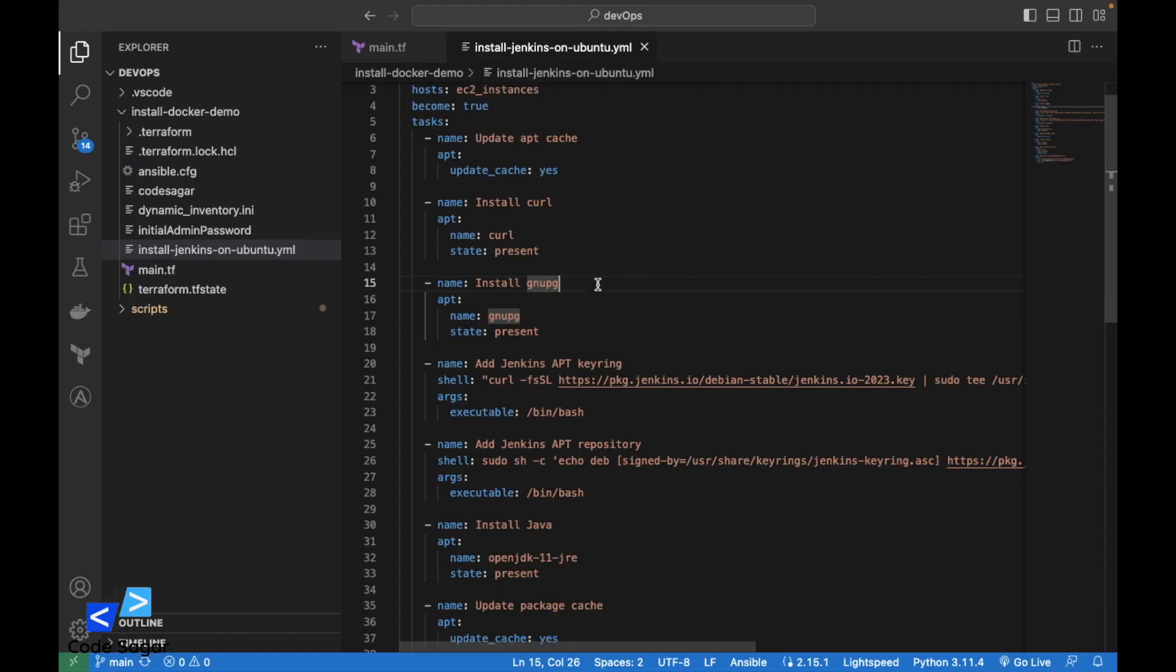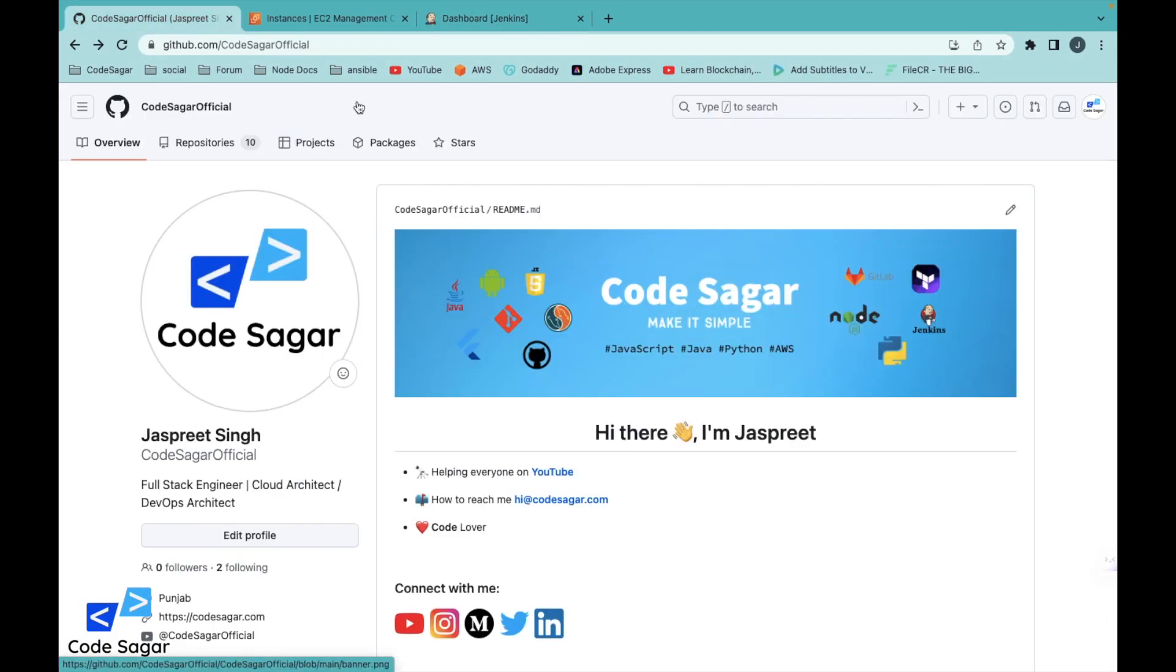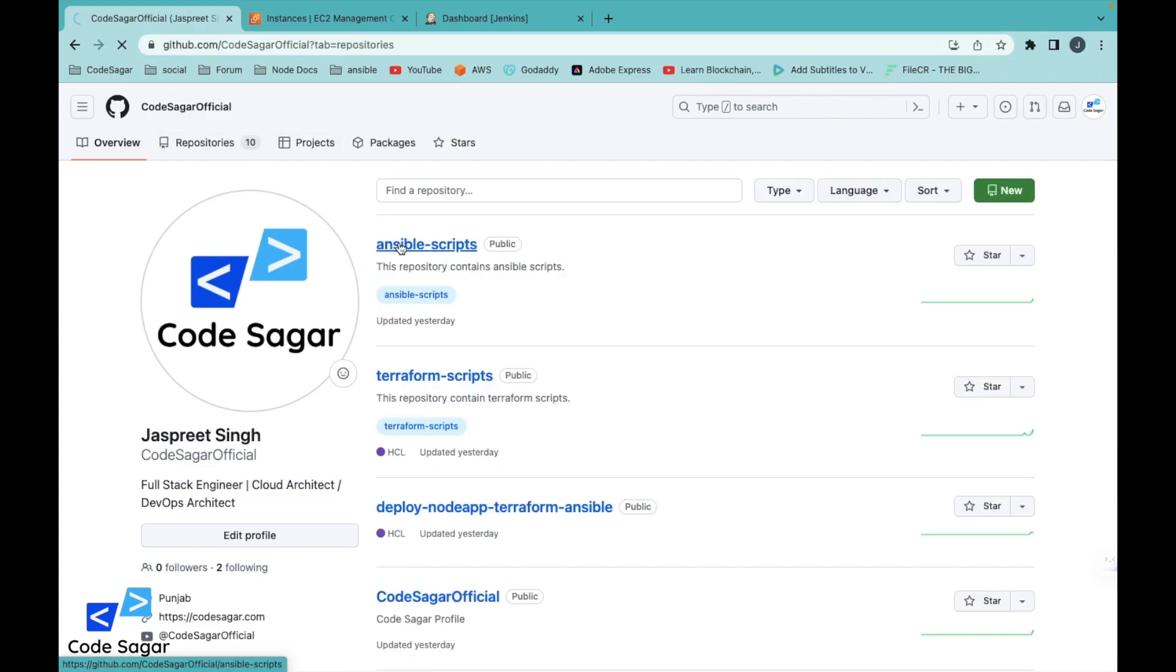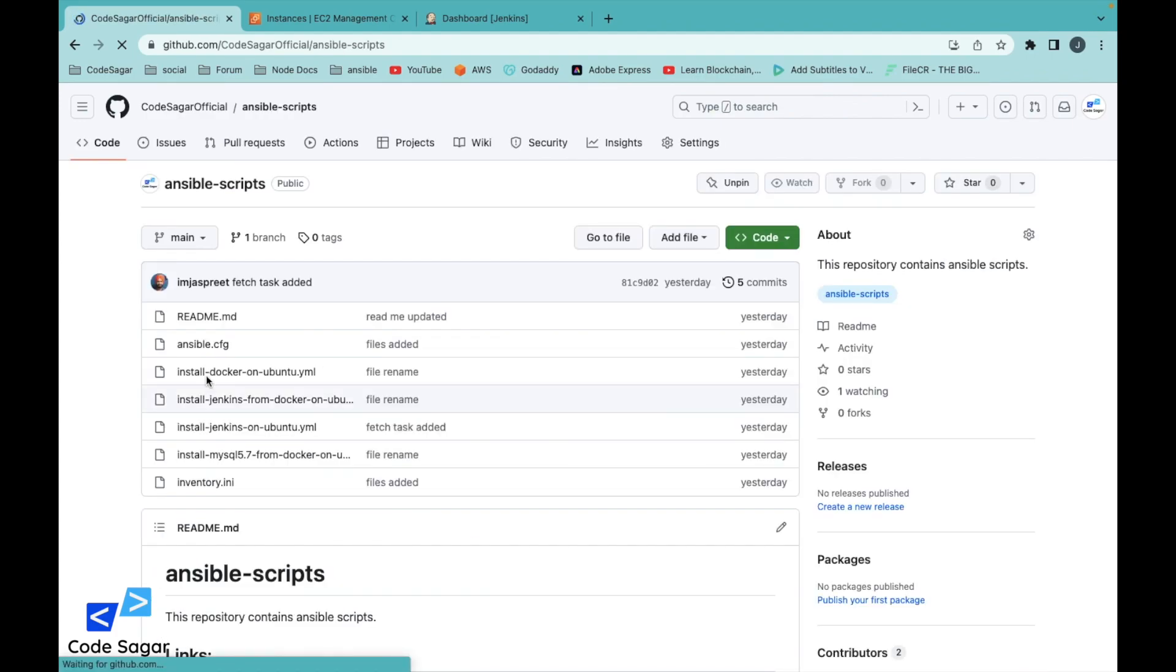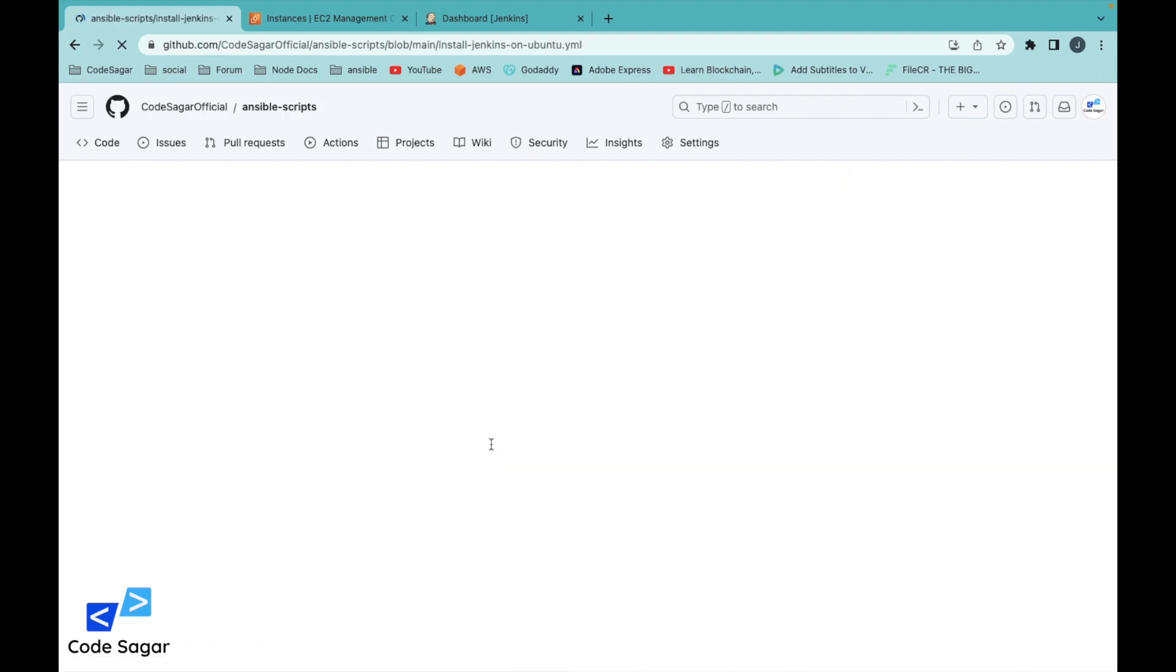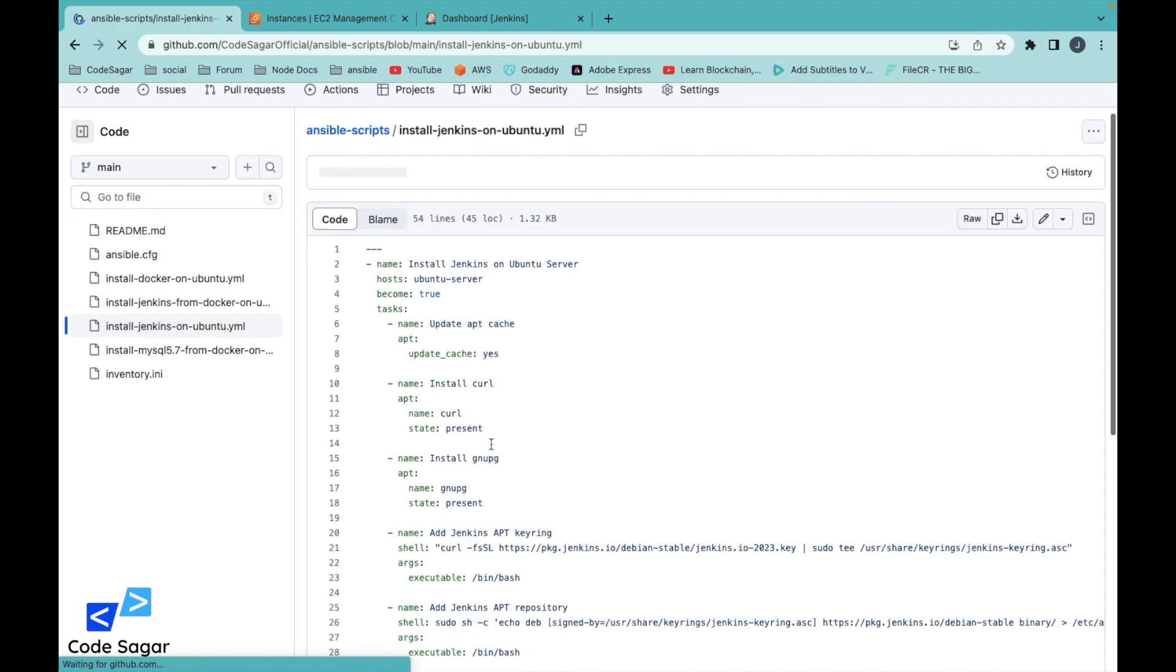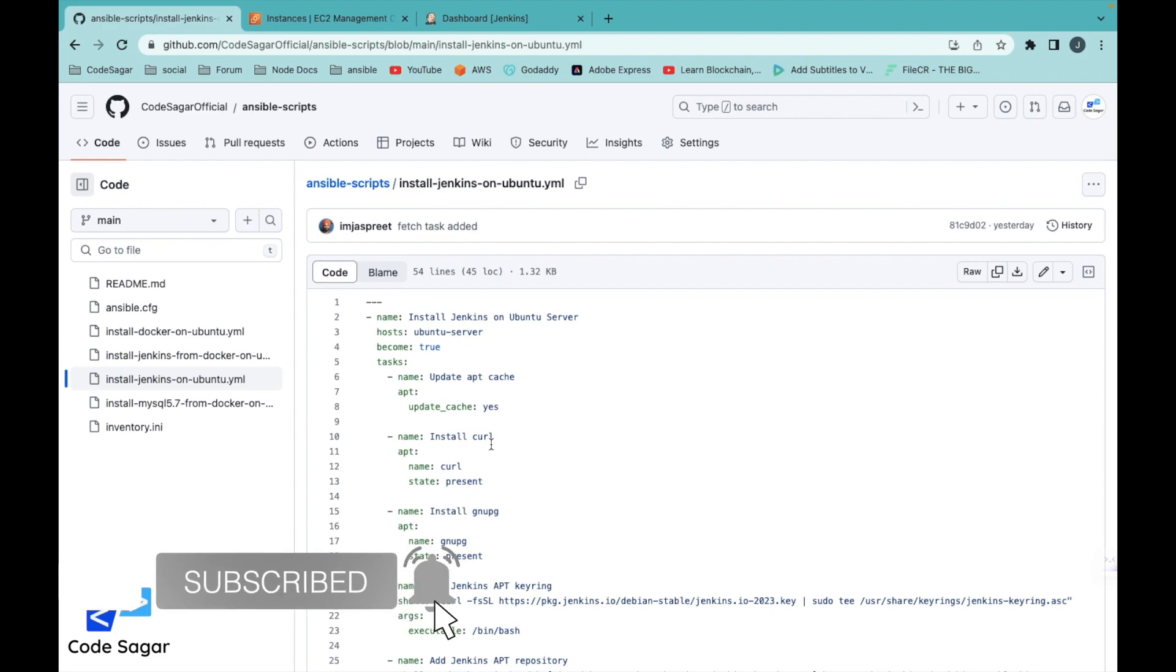This script is already posted to my GitHub account. You can go to my GitHub account, CodeSagarOfficial, and in the repositories you will find Ansible scripts. Here is the script, install-jenkins-on-ubuntu. This is the Ansible script. Hope you liked this video. If you are getting any issue while installing Jenkins, you can comment in the comment section. I would love to reply. Thanks for watching. Bye bye.